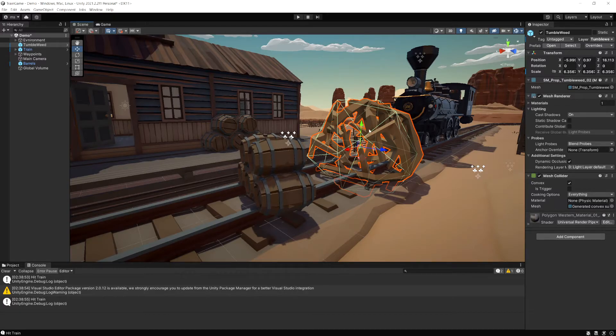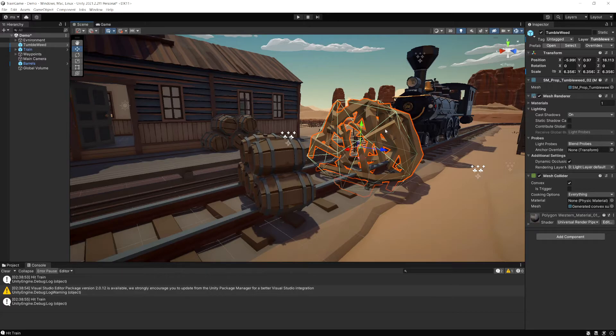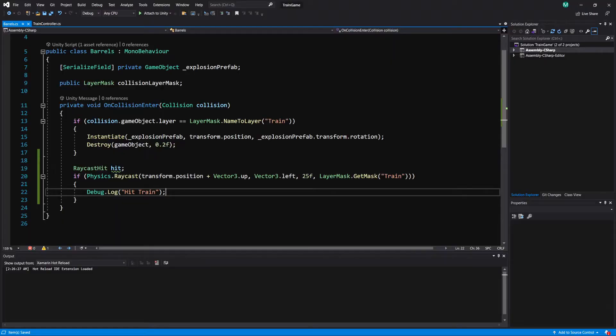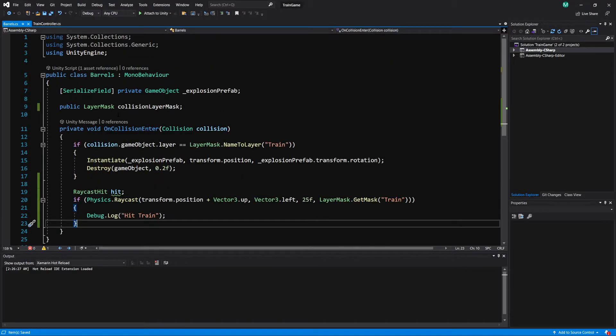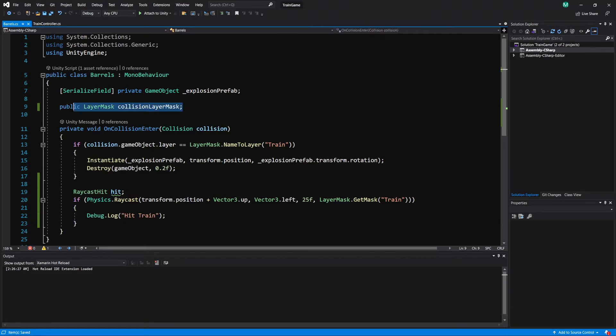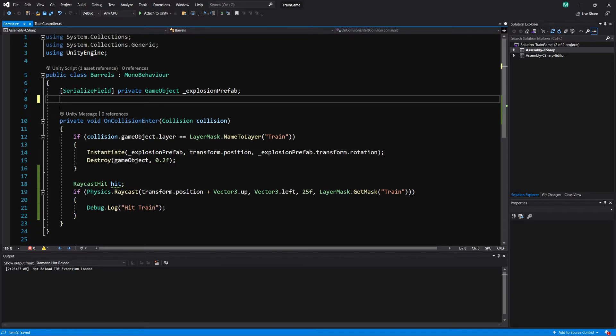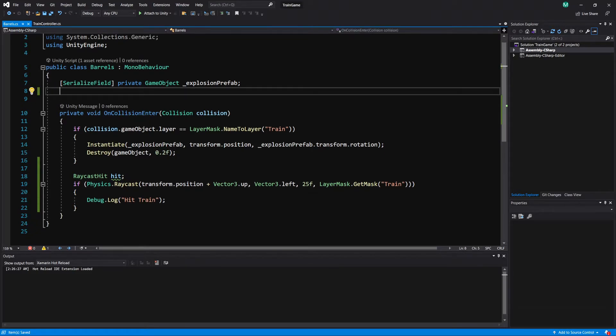Now what if we wanted to check for both of these? So if we wanted to check if it hits either a tumbleweed or a train we would need to use a full layer mask. So let's go back to our code. I'm just going to delete that to show you how you actually create it.